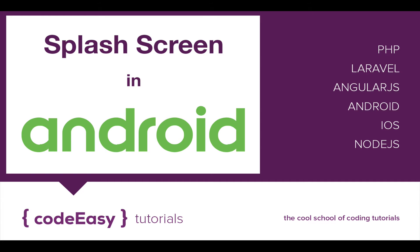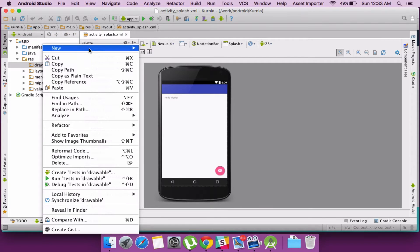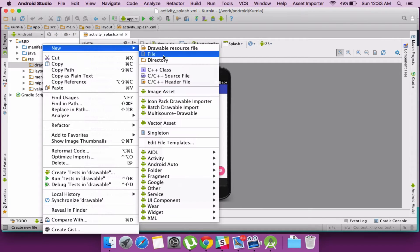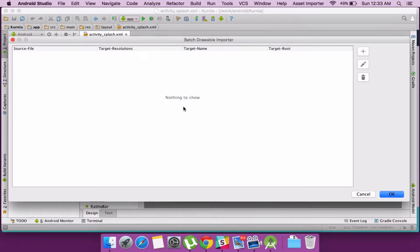So without further ado, let's start with the tutorial. I have an Android project already created using Android Studio and I am going to add some image assets required in the project.